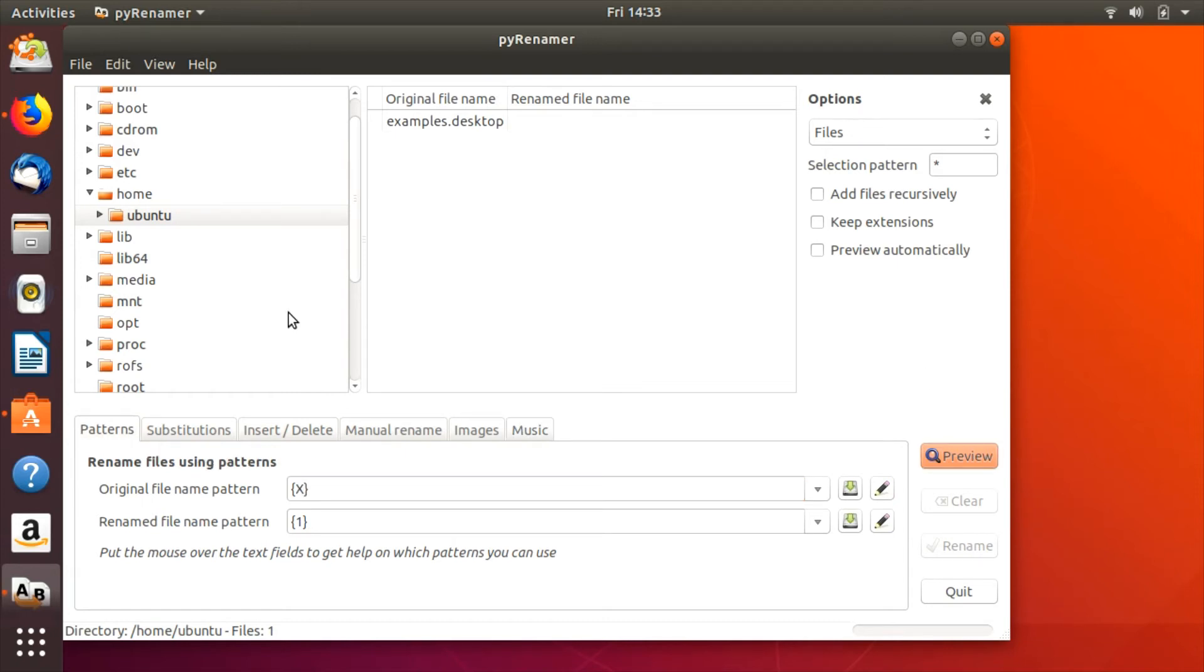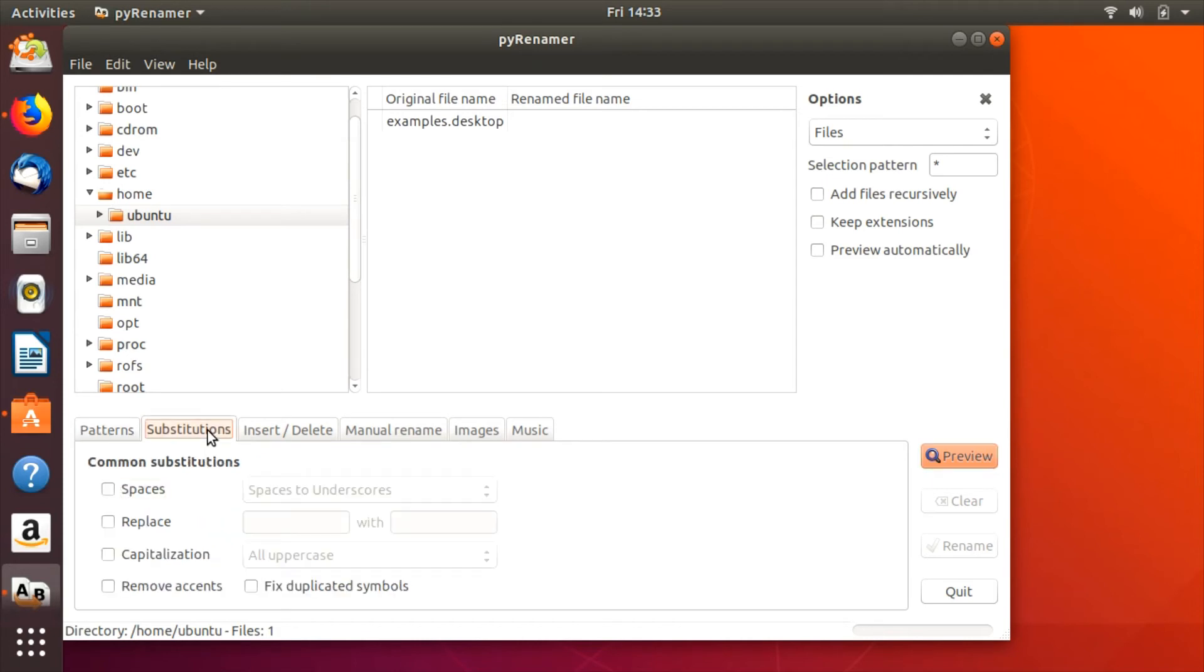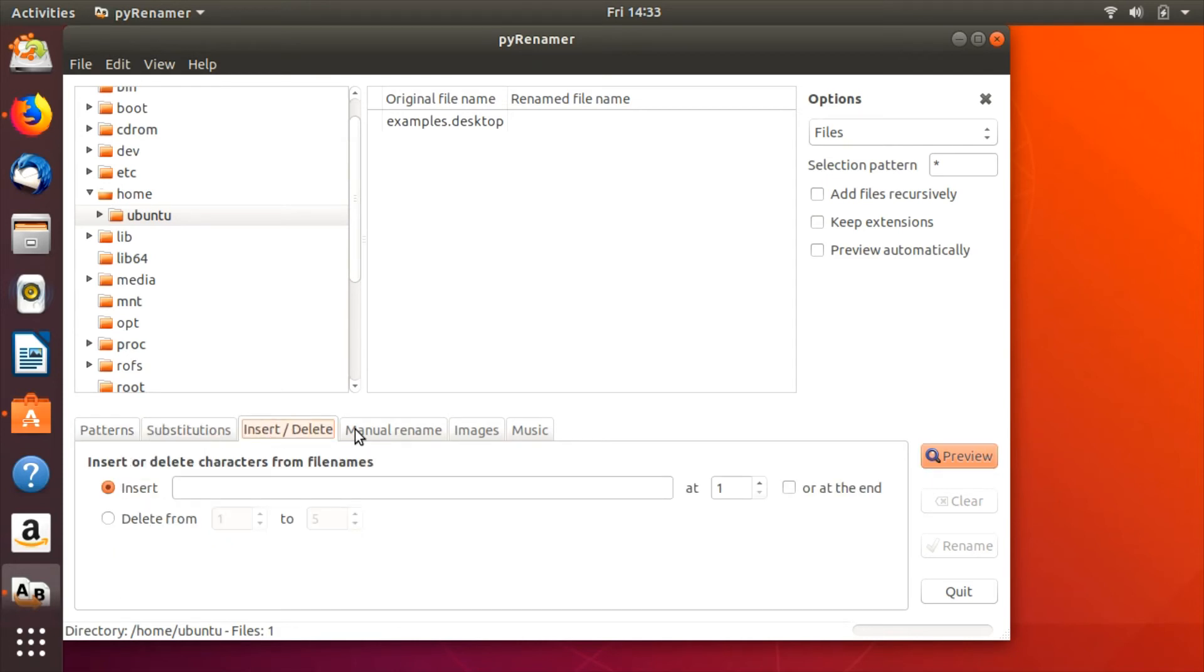In essence, Pyrenamer wraps the functionality of the MV and rename commands into a user-friendly GUI. It's a great choice for those who aren't confident in their CLI skills.